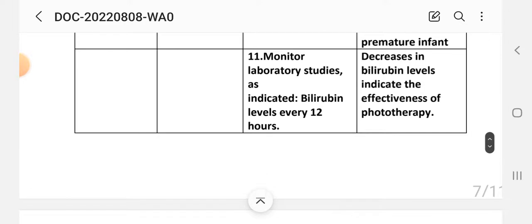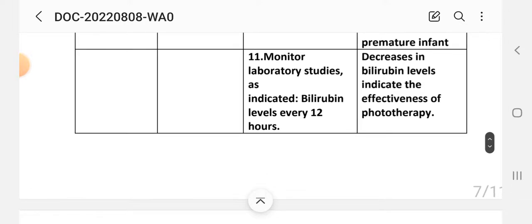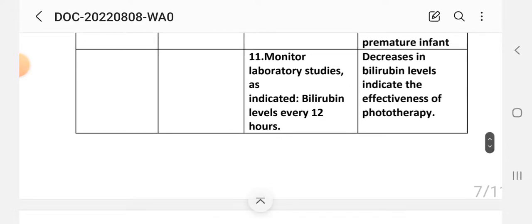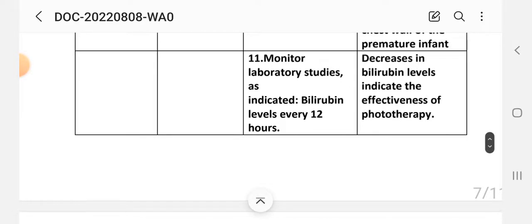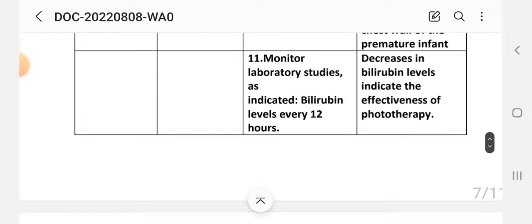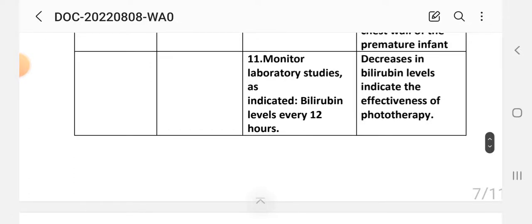Intervention 11: Monitor laboratory studies as indicated — bilirubin level every 12 hours. Rationale: A decrease in bilirubin level indicates the effectiveness of the phototherapy.